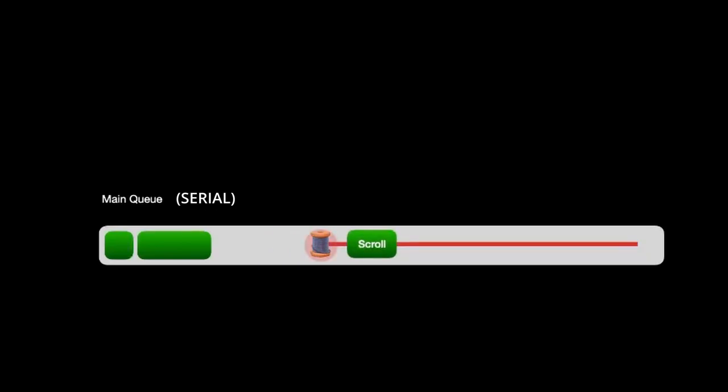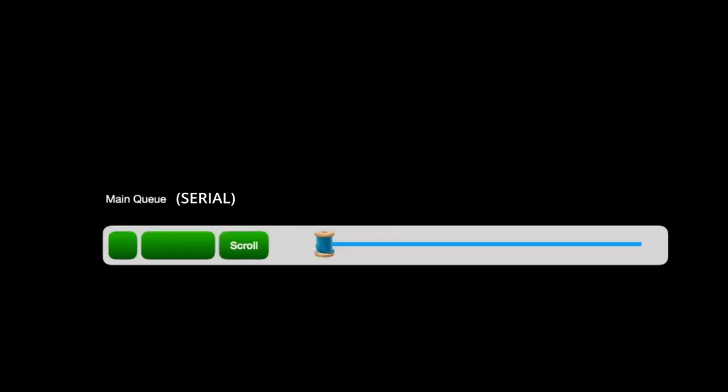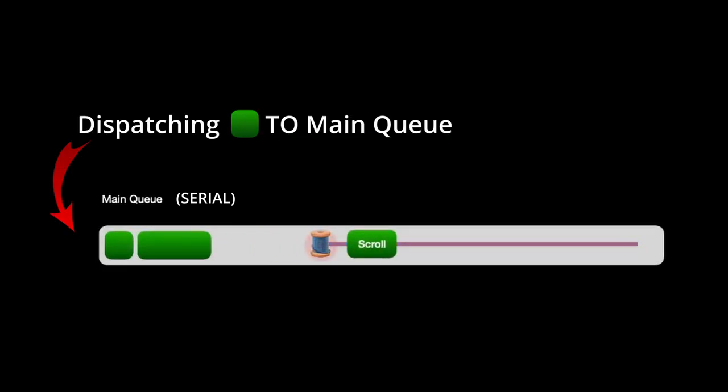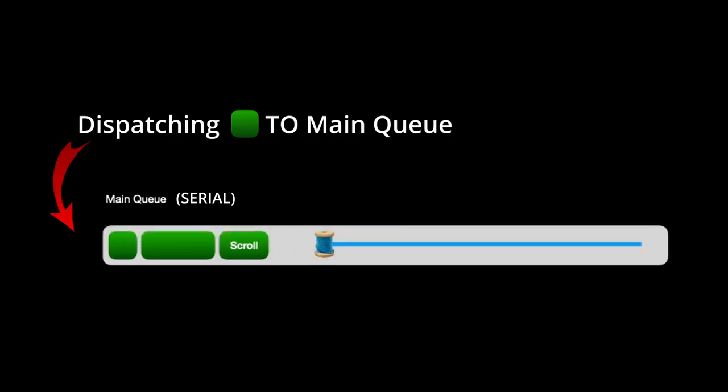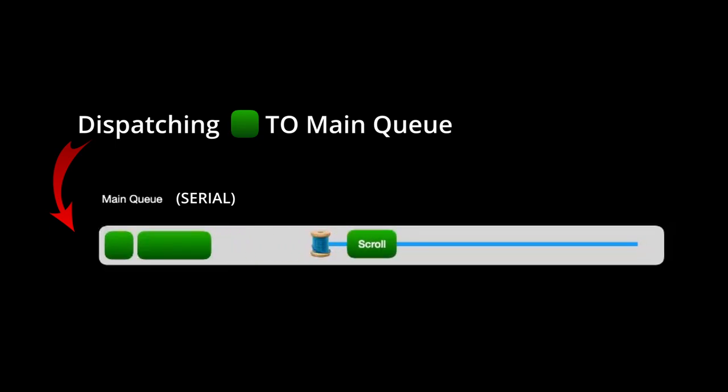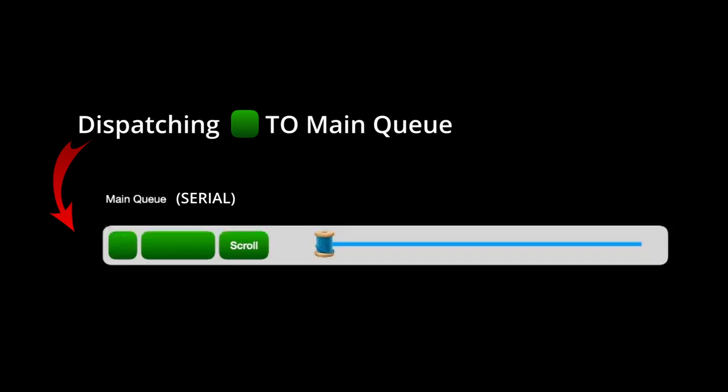Let's start first with the difference between serial and concurrent queues. This distinction refers to the type of the destination queue. So in other words, the queue to which you're dispatching your code. Tasks are submitted or dispatched to a queue in the form of an anonymous closure. This is how that looks in code.